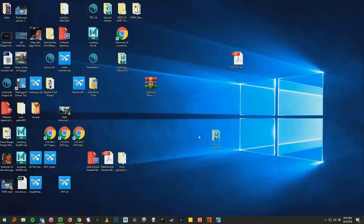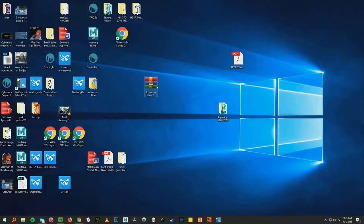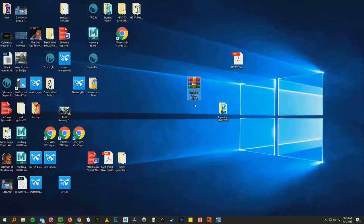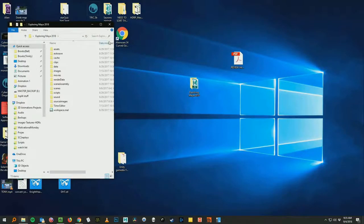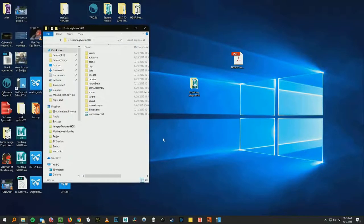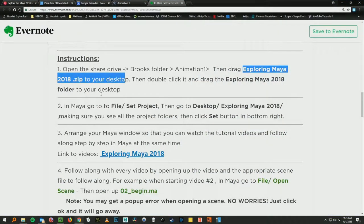Okay, so we now have a folder on our desktop called exploring maya 2018. We no longer need the zip file anymore. So you can delete it. Okay, so that exploring maya 2018 folder contains everything you need to follow along with the exercise.